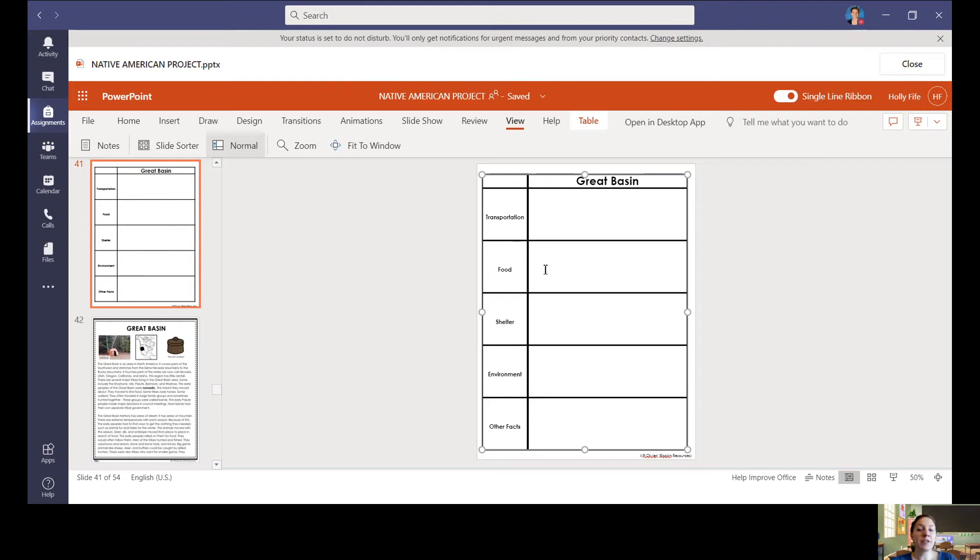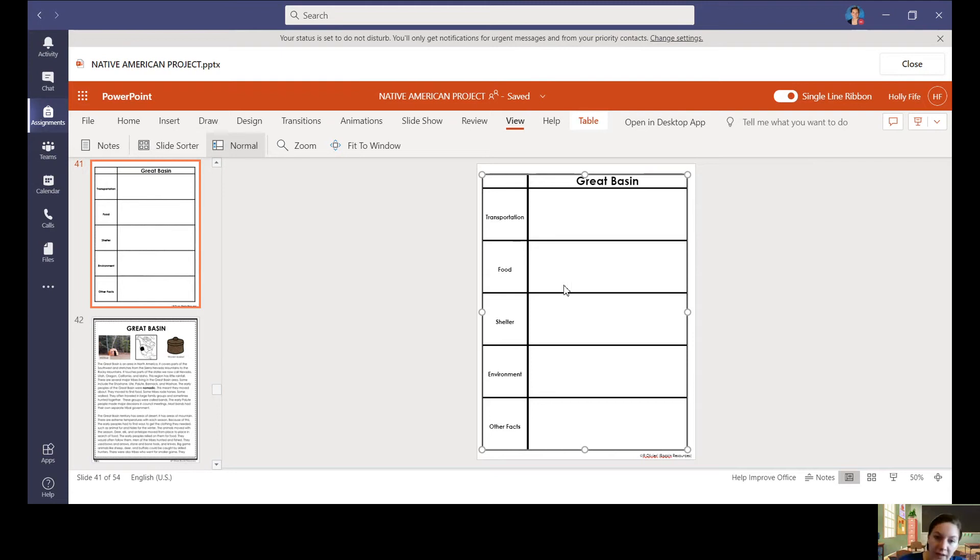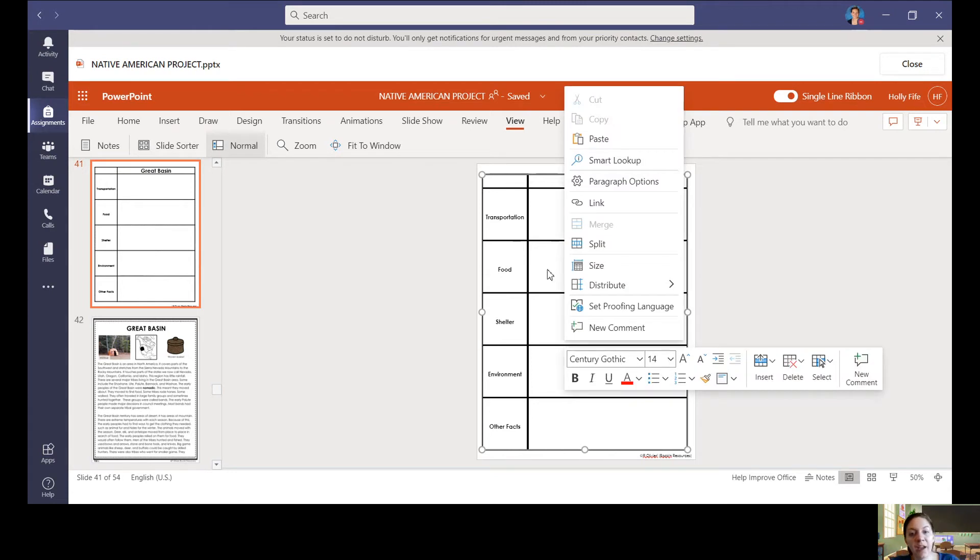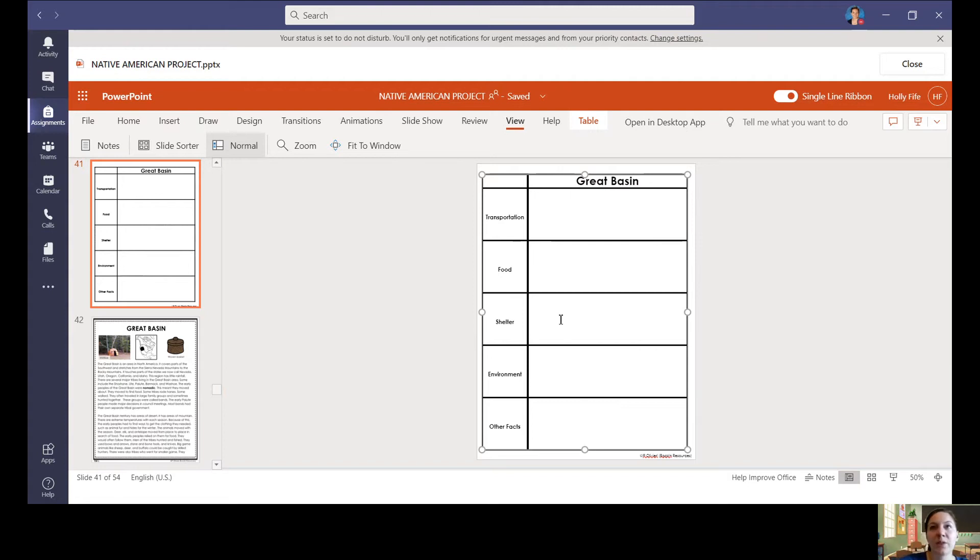So I'm going to delete this because I don't want it to stay on there. And I'm going to do the same thing for each one of these. What kind of food did they eat? Where did they find it? What kind of shelter did they have? Did they build it? Did they find it? Was it a permanent shelter or not?